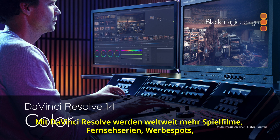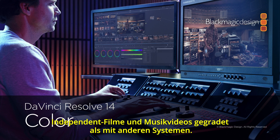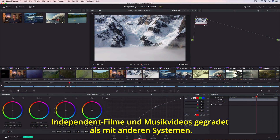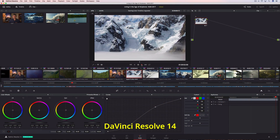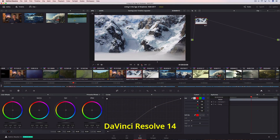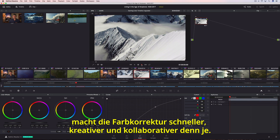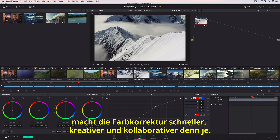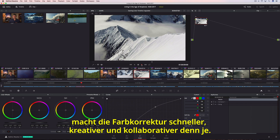All over the world, DaVinci Resolve is used for color grading more feature films, episodic television productions, commercials, independent films, and music videos than any other system. Now, with DaVinci Resolve 14, color grading is faster, more creative, and more collaborative than ever before.